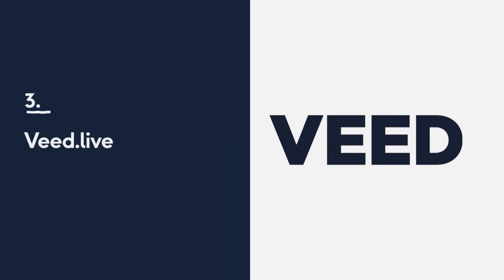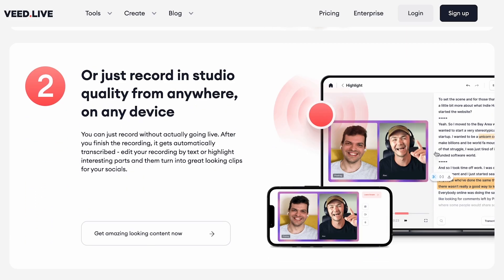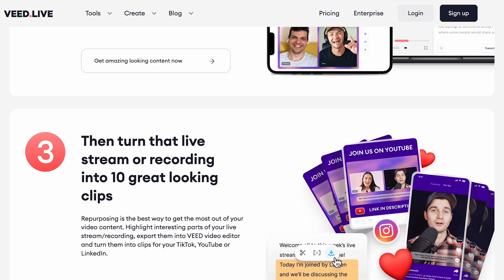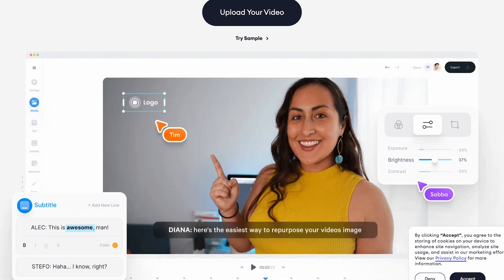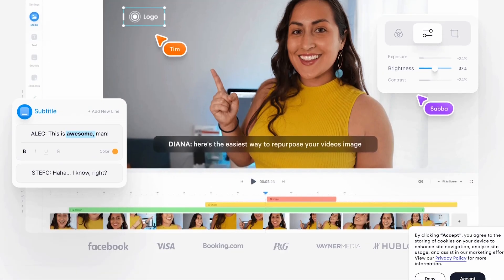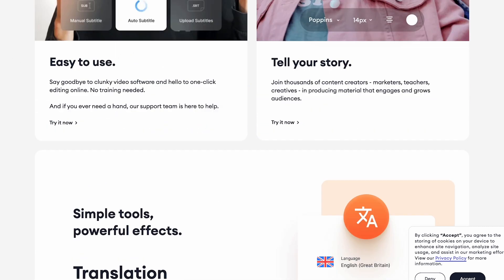Number three: Veed.Live, formerly known as Welder. Veed.Live is on a mission to build the best live streaming tool in the world. As well as offering functionality to record high quality audio and video, Veed.Live distinguishes itself from the rest by offering live streaming capabilities across social media, transcription functionality, and even a video editor to create repurposed social clips from your live stream. Prices start at around £25 or $30 a month for a pro account.